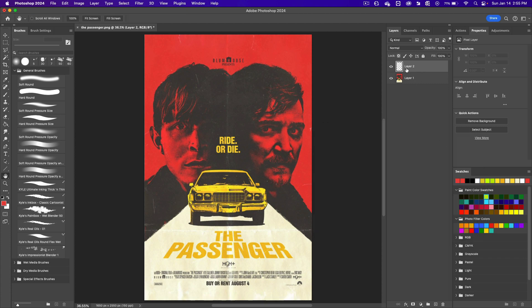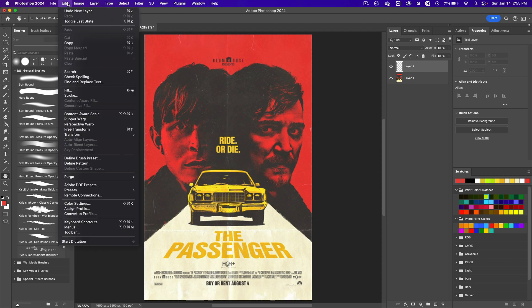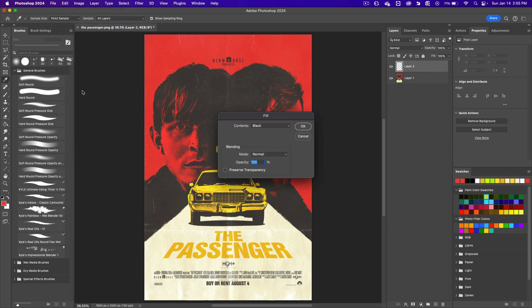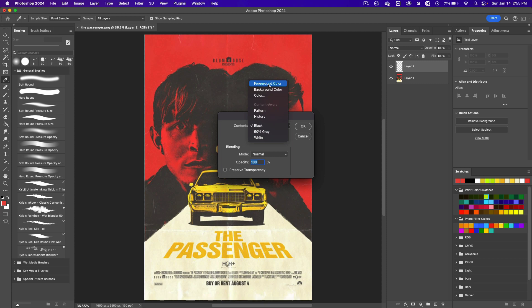We're going to fill that color into layer 2. Go to Edit. Click on Fill. And then click on the dropdown here to click on Foreground Color.